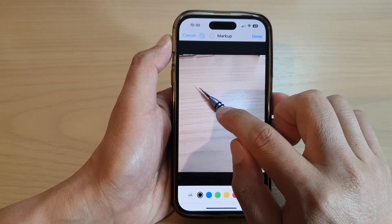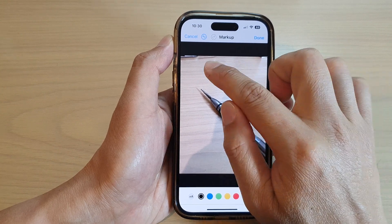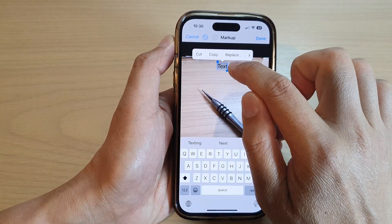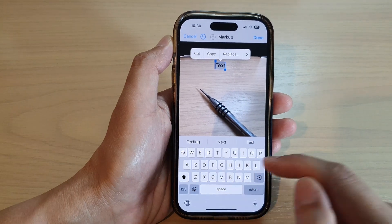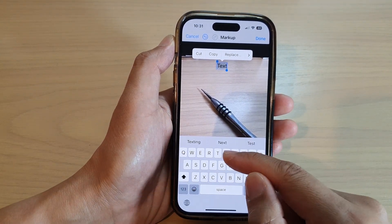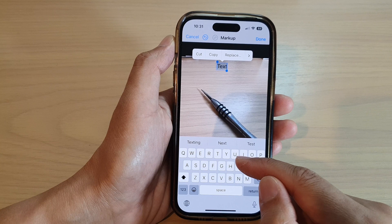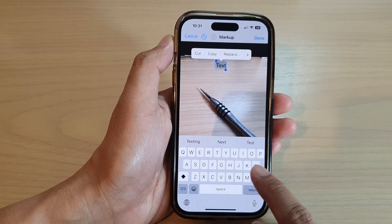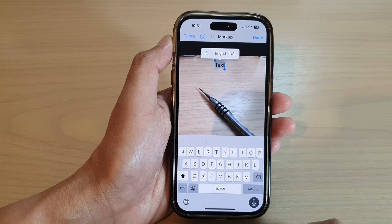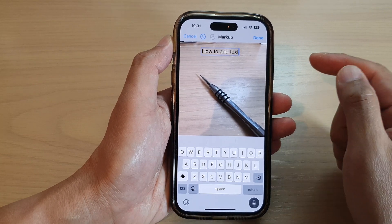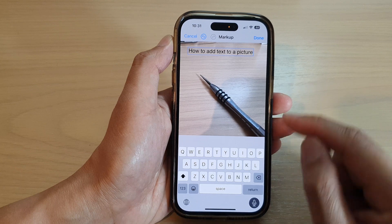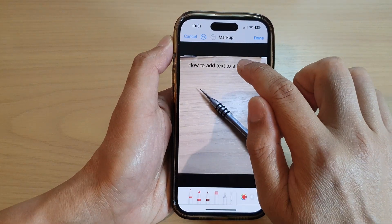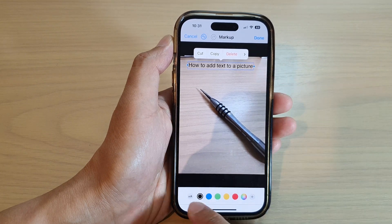In here, tap on the text box, or you can move the text box where you want to place it. Tap on the text box and the keyboard will pop up. Once you have the keyboard, you can now put in your own text. I'm going to use dictation to write: "How to add text to a picture."